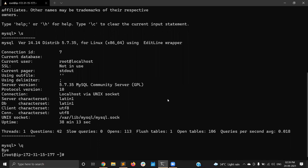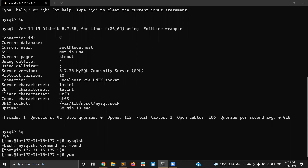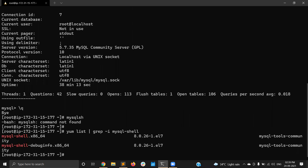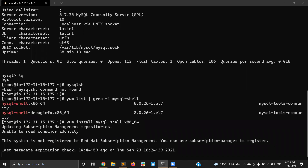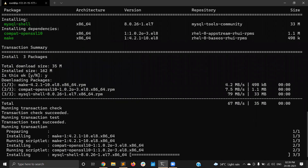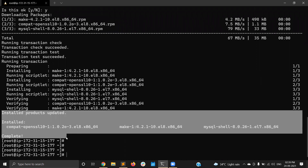It is the MySQL shell utility, as I mentioned. MySQL shell is not currently installed, so let me install it. MySQL shell installation is now completed.